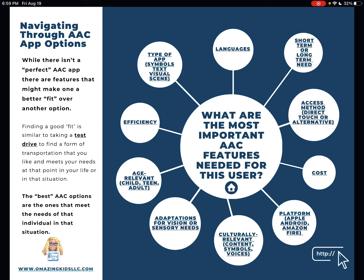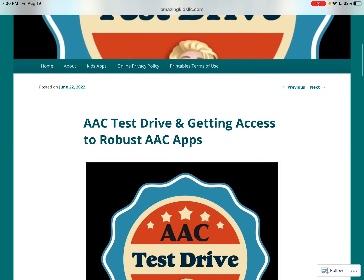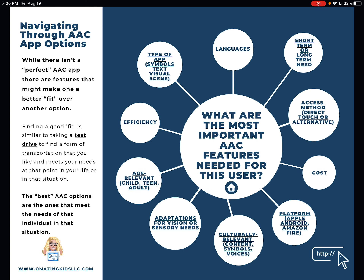Navigating Through AAC App Options. While there isn't a perfect AAC app, there are features that might make one a better fit over another option. Finding a good fit is similar to taking a test drive to find a form of transportation that you like and that meets your needs at that point in your life or in that situation. The best AAC options are the ones that meet the needs of that individual in that situation. Anytime you see underlined text in this resource, that takes you to additional information — for example, this takes you to more about the concept of a test drive.